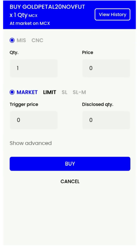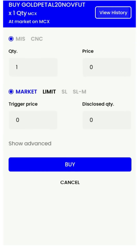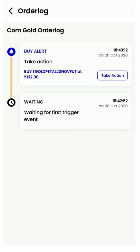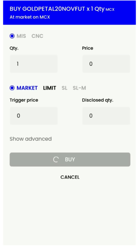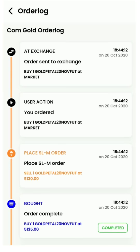You can open up the order log by clicking on 'View History' to see all the details of the deployed strategy. You can even take action directly from the order log.